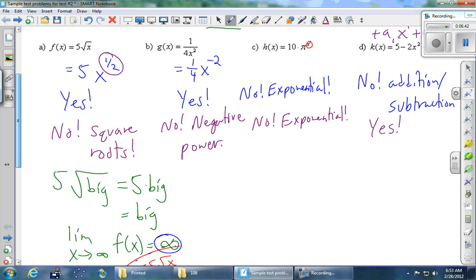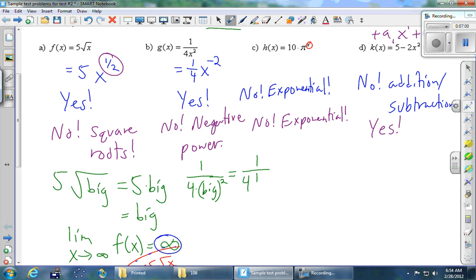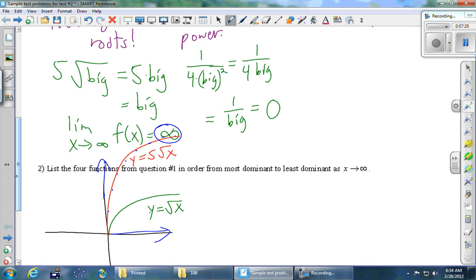Second part is B. We want to know what's happening as x goes to infinity. Starting the informal way: we're doing 1 over 4 times something big squared. If you take something big and square it, it's even bigger. 4 times something big is still big. So this is really 1 over something big, and 1 over something big gets really, really close to 0 — never actually gets there, but as close to 0 as we could hope for. So the limit as x goes to infinity of g of x equals 0.